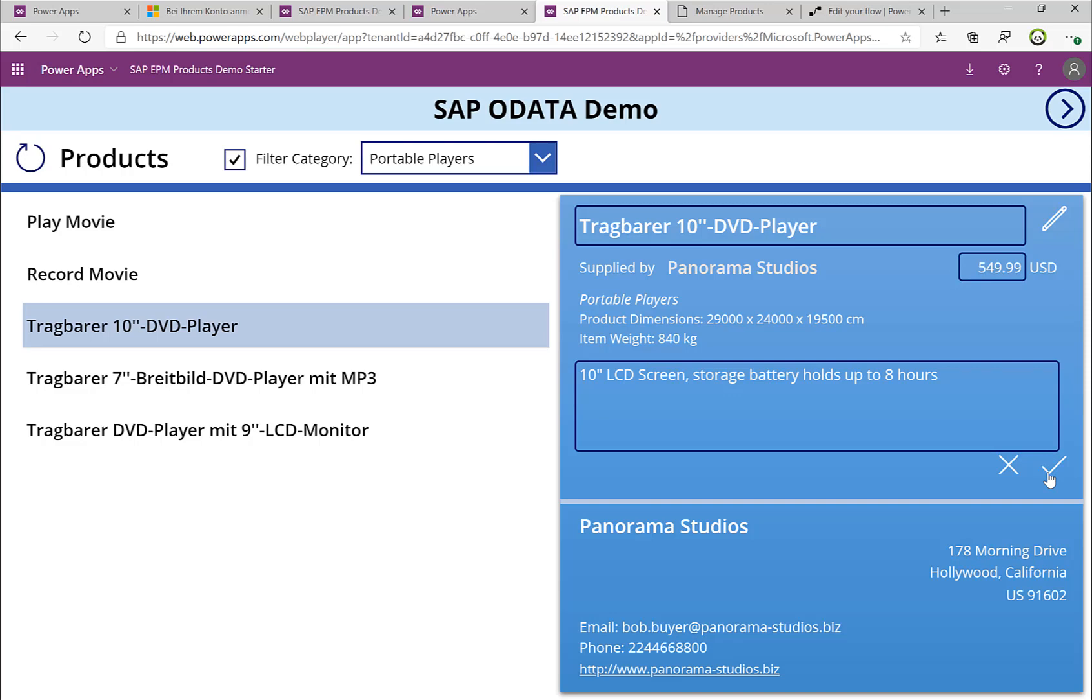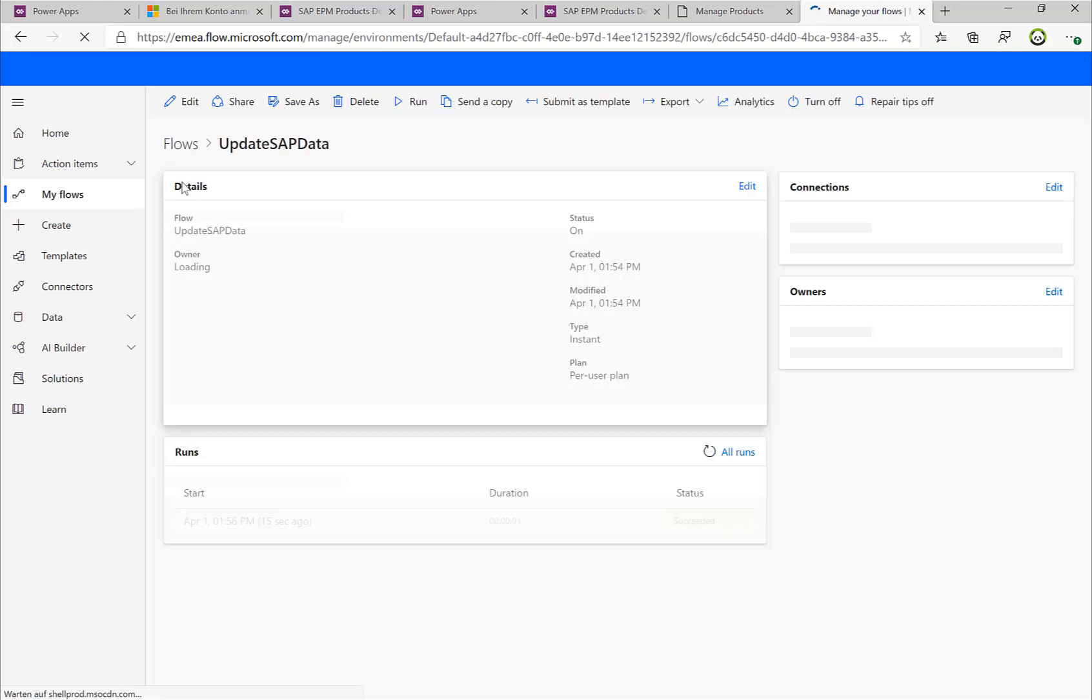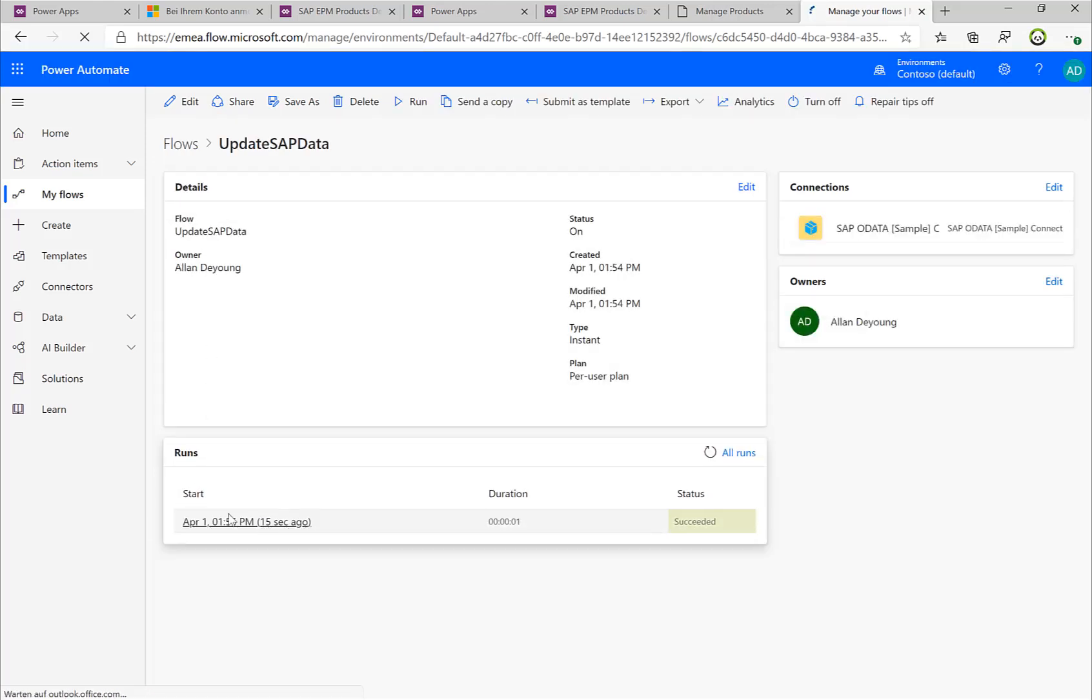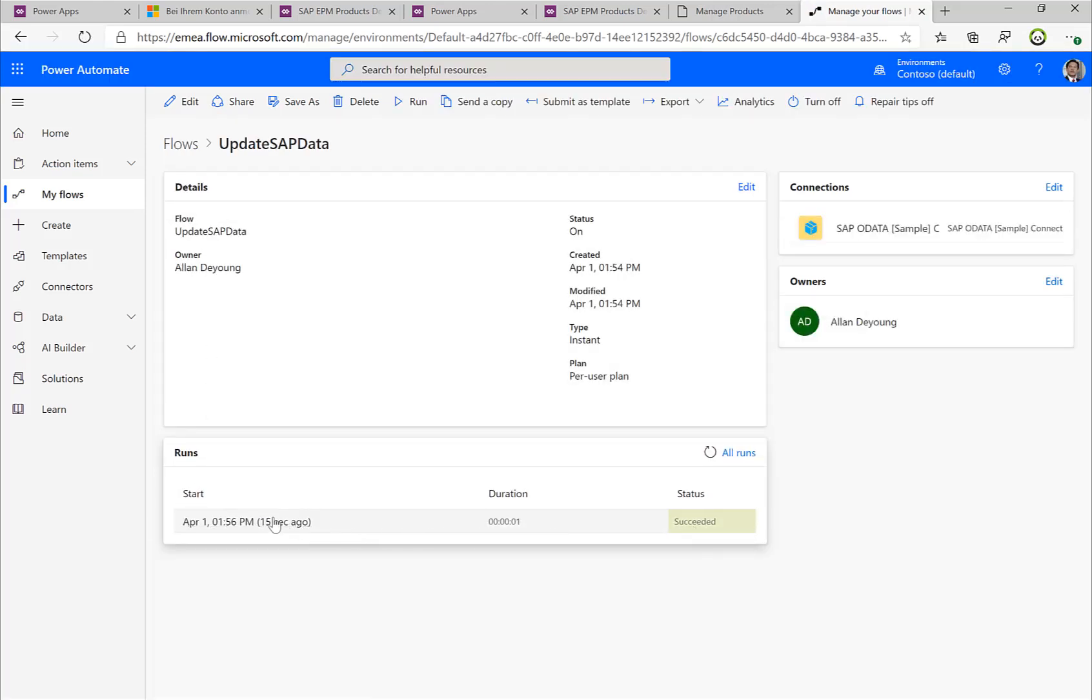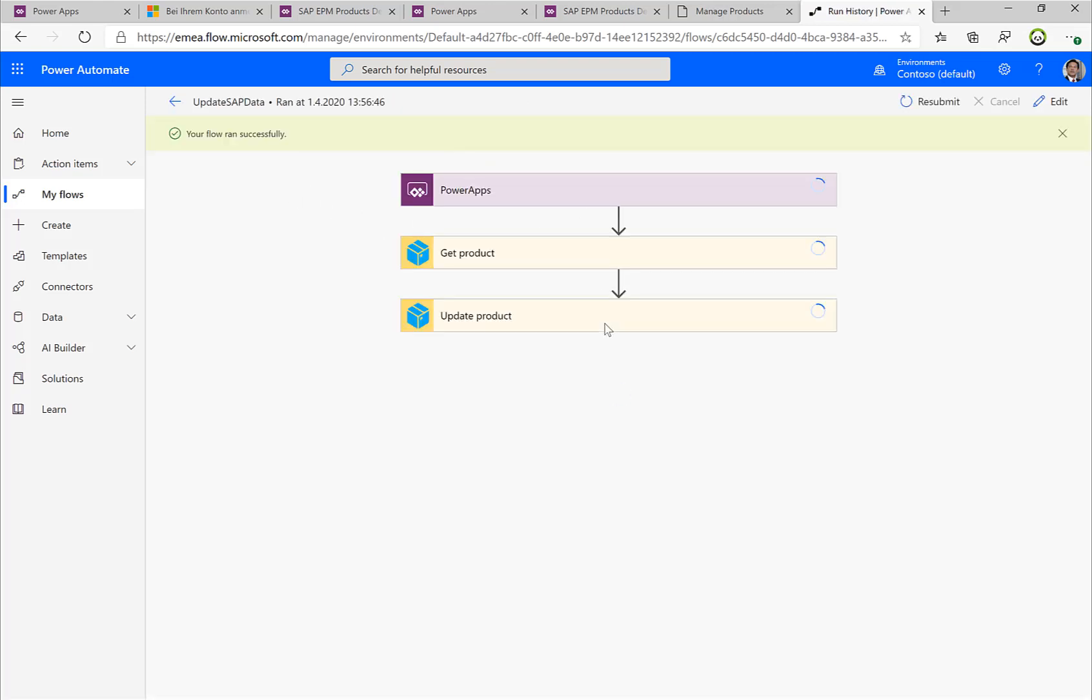But what we can also do is actually we can take a look at our flow, because our flow should have been triggered. So if I refresh this page here, I can see there was one successful run, so perfect! And if I click in this run, I can actually see the details that were sent over to the SAP system and that were also retrieved from the SAP system.